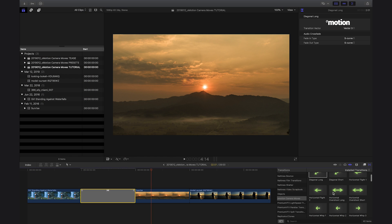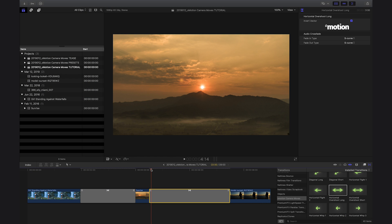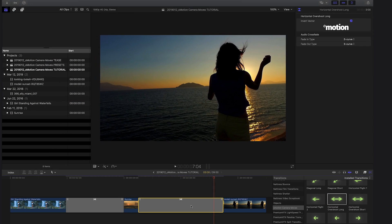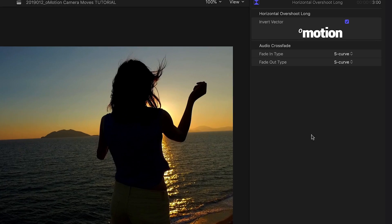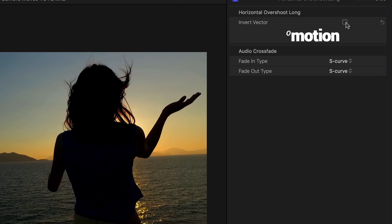In many of the other presets, like Horizontal Offshoot Long, there is an Invert Vector checkbox that allows you to invert the direction of the move.